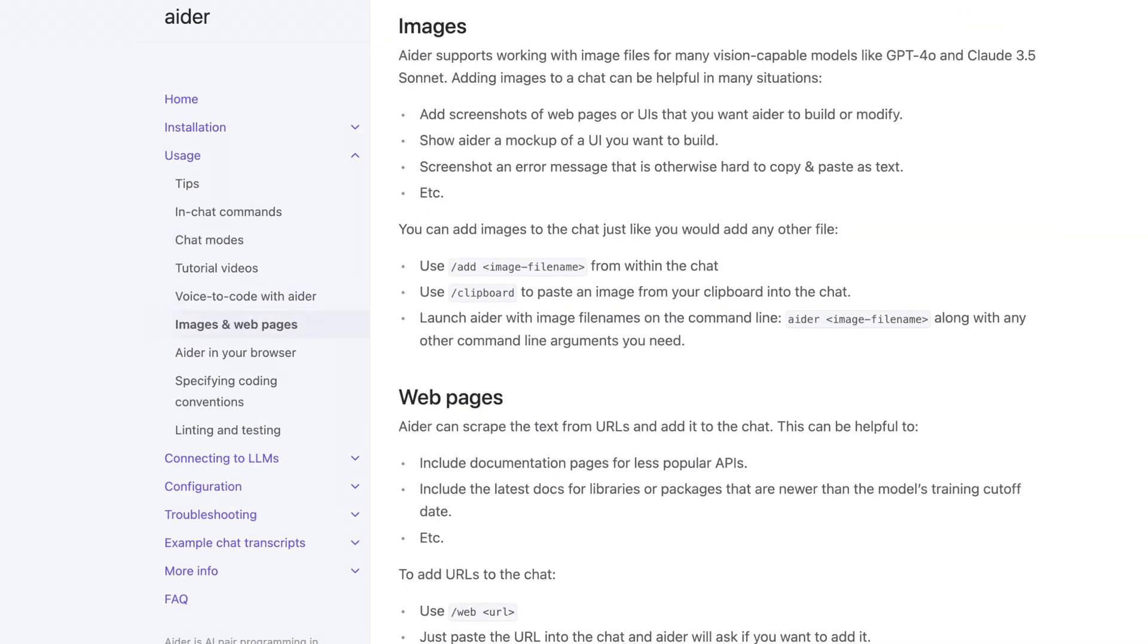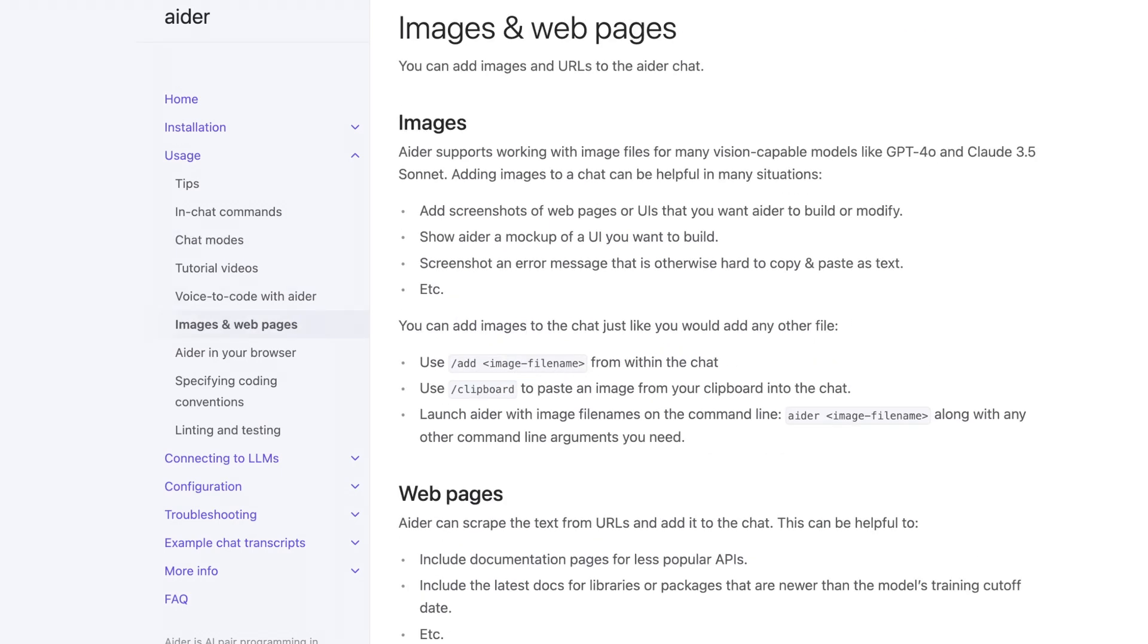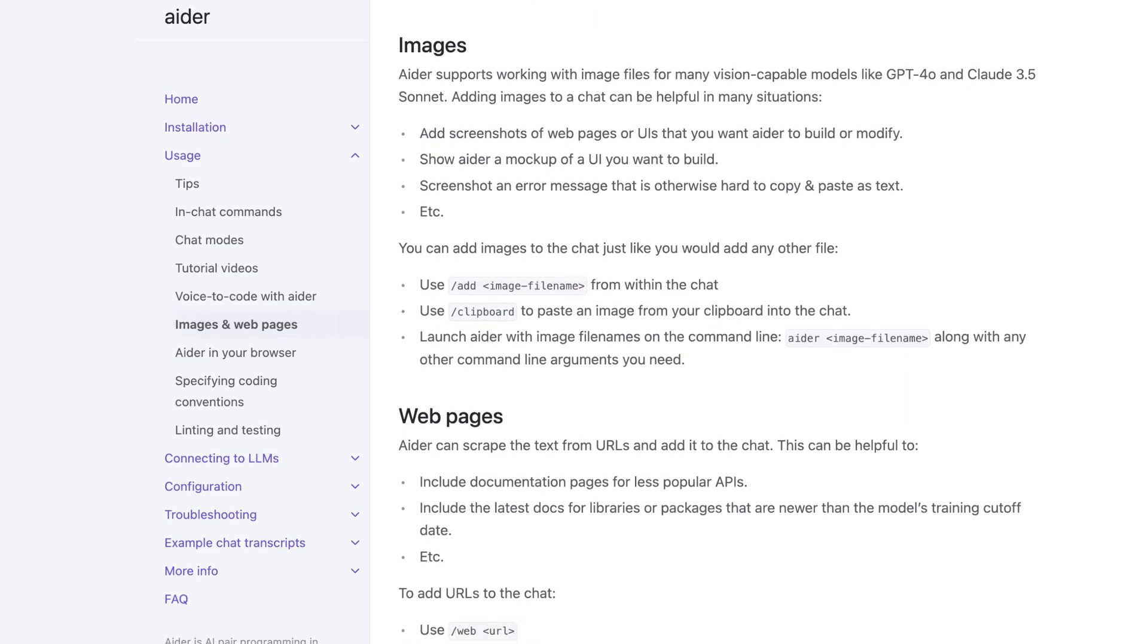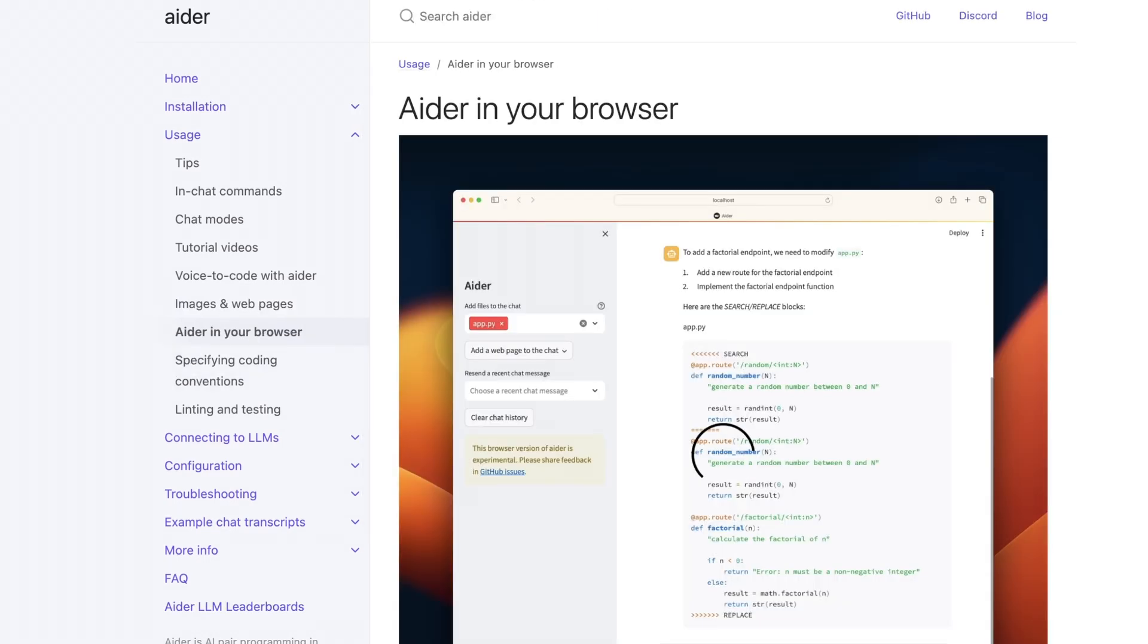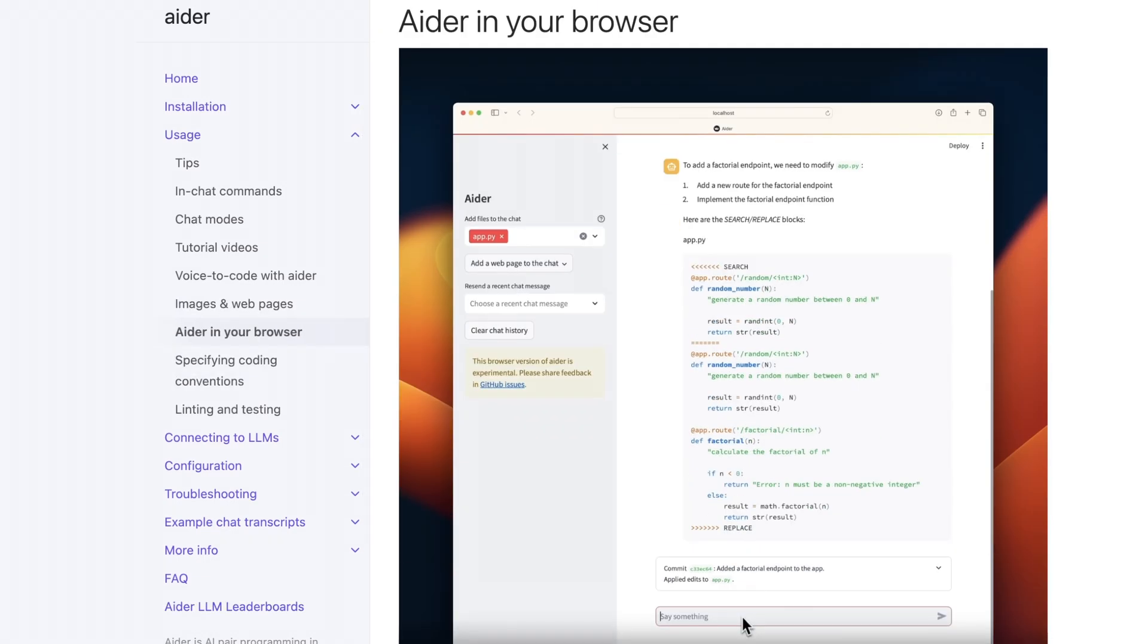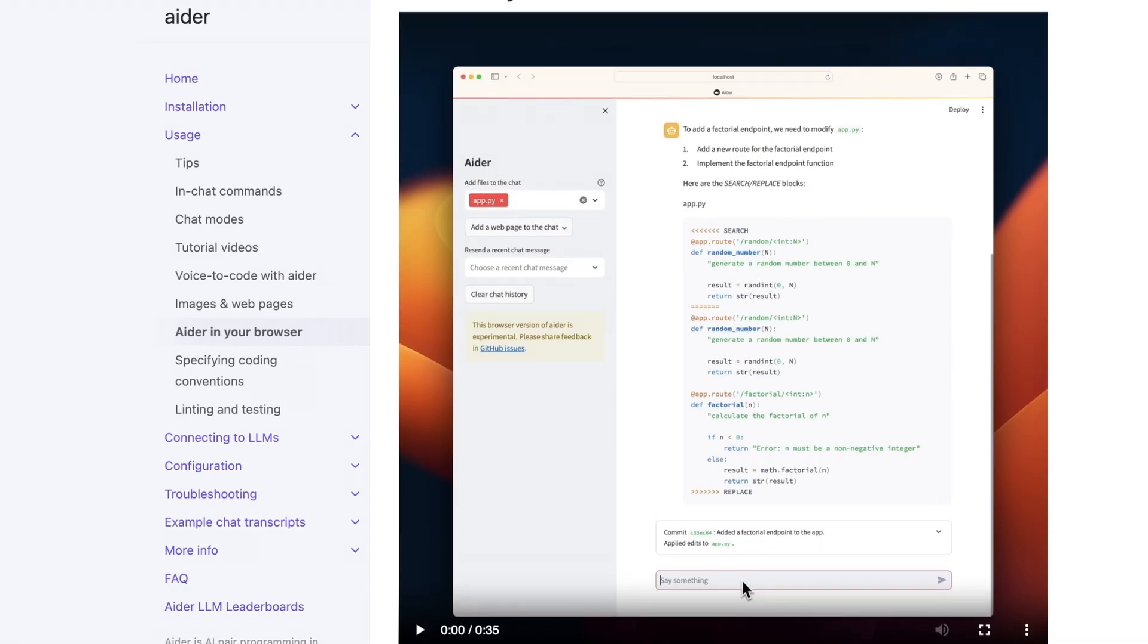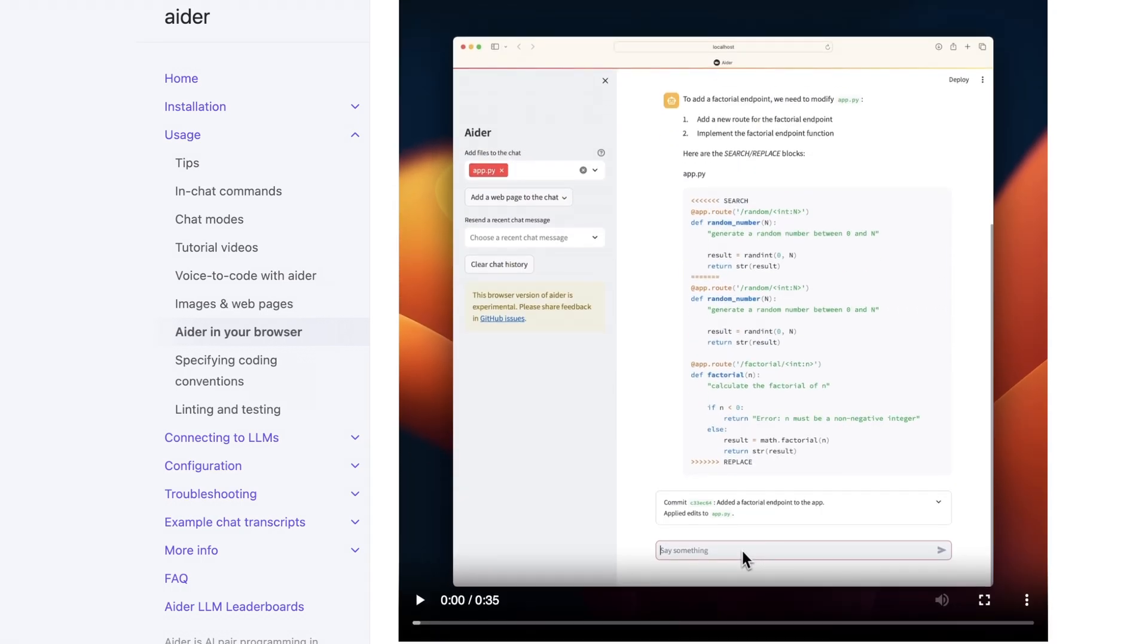What's also cool is Aider supports images and web pages, which maybe you wouldn't have thought. There's also a really fantastic browser interface if you don't like using it in the console, which I think is pretty cool. And I think this is one of the best tools you can pair with powerful coding models to get the most out of them.